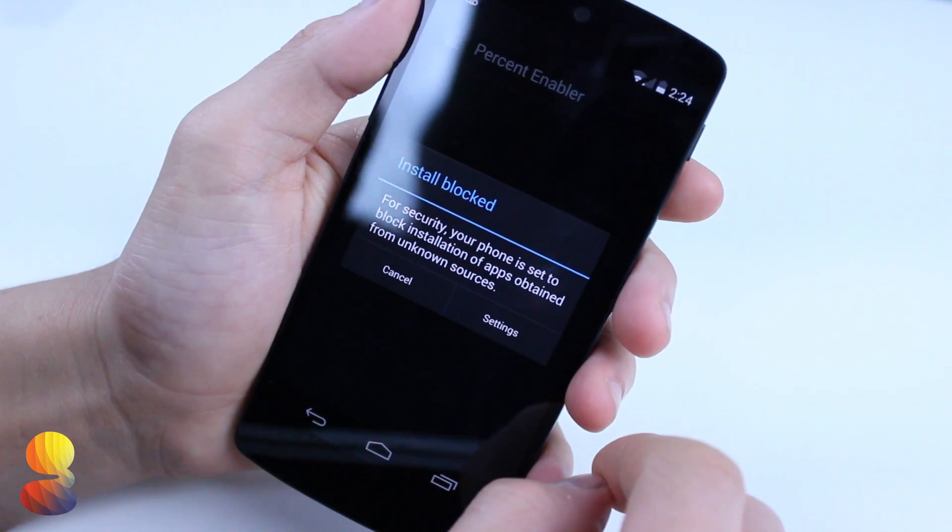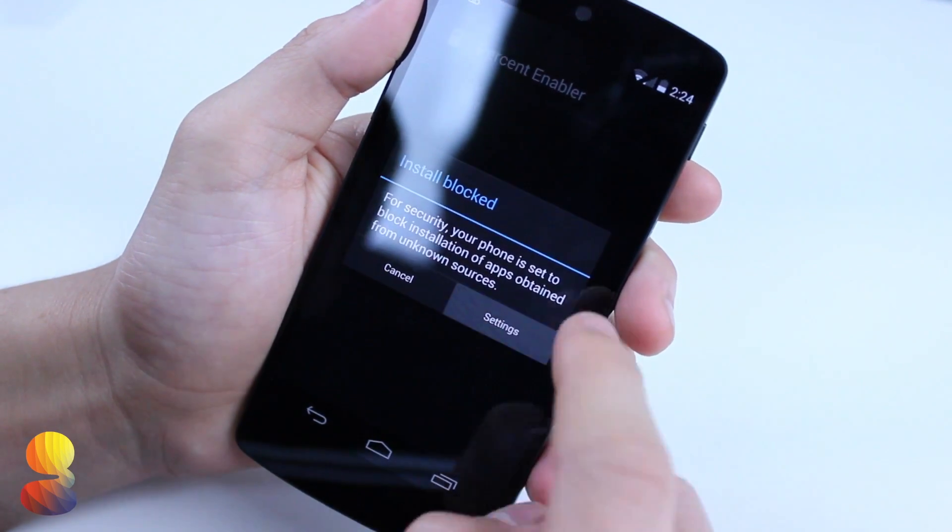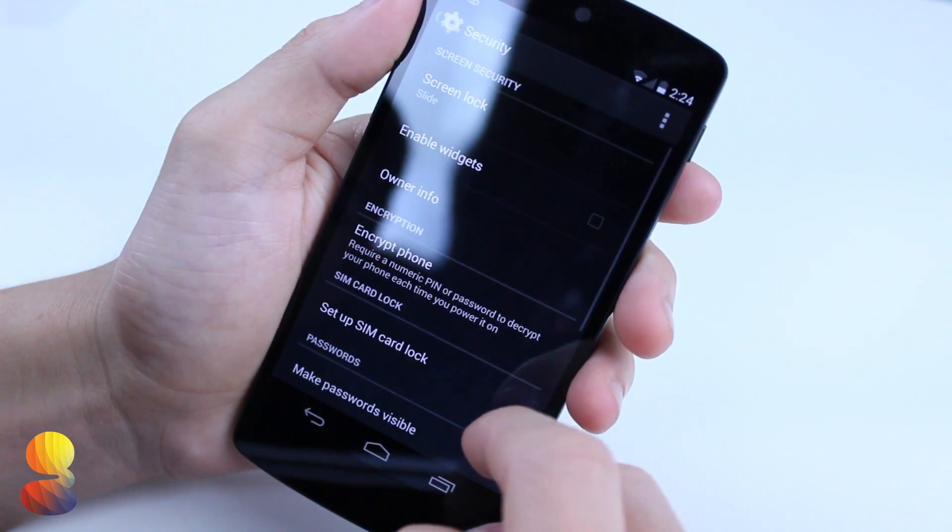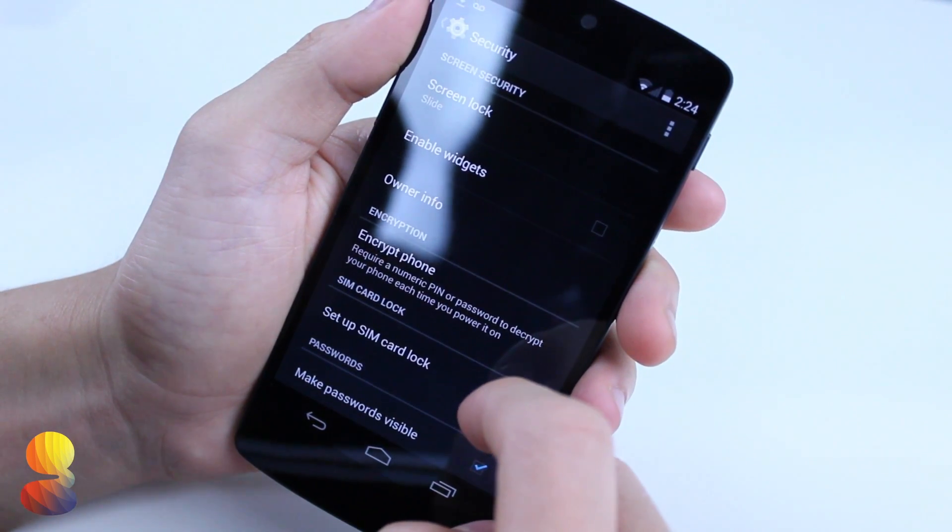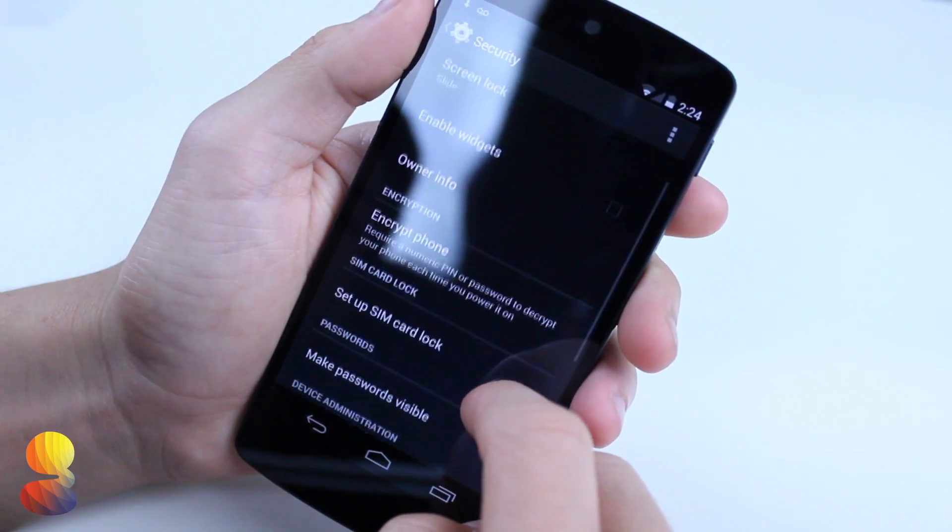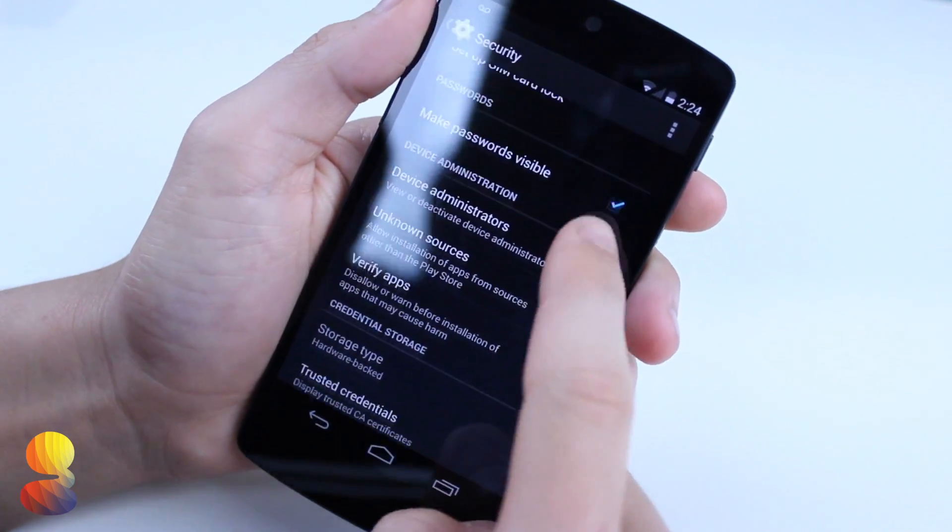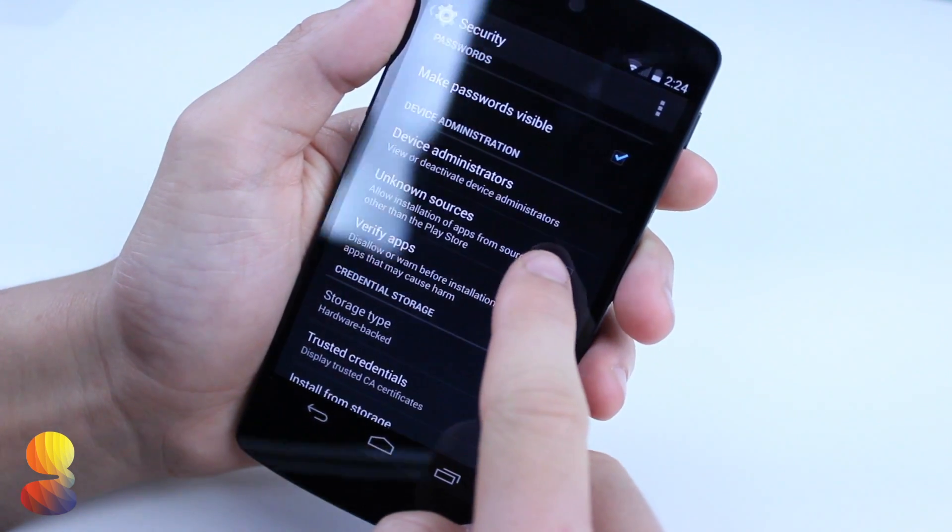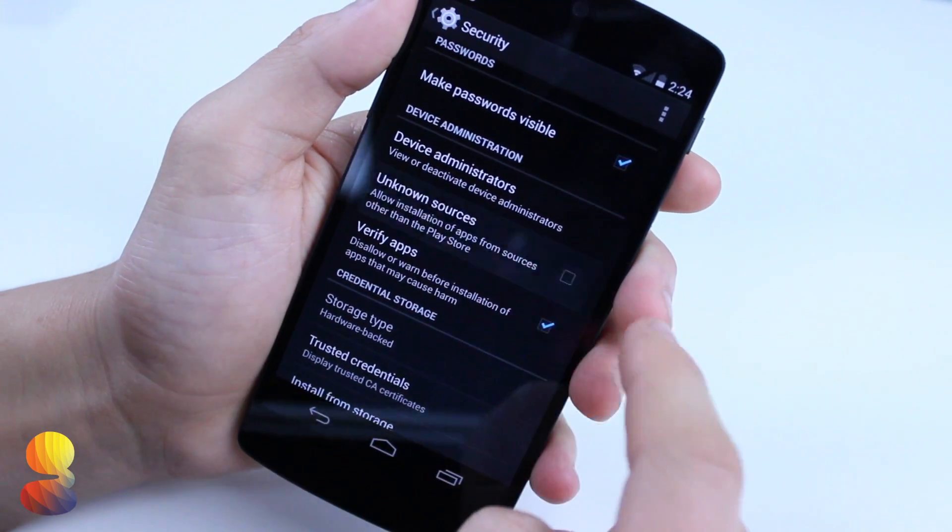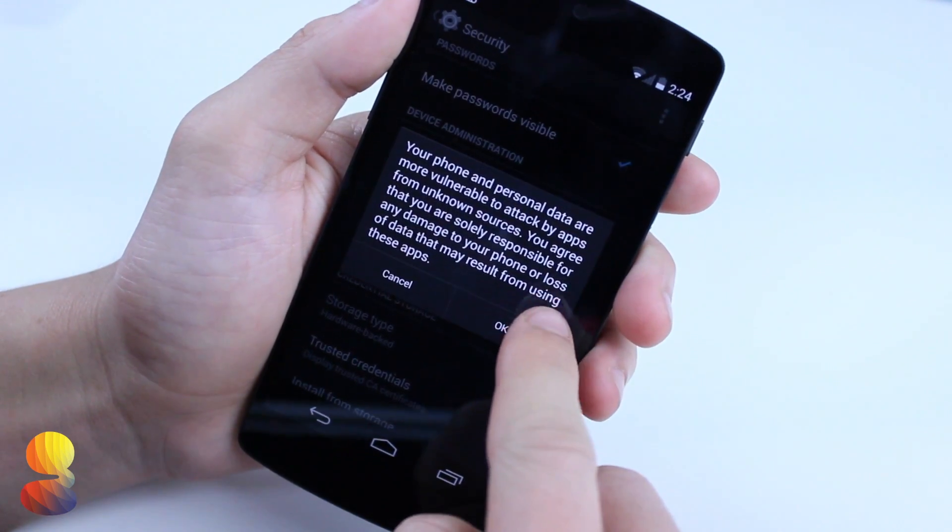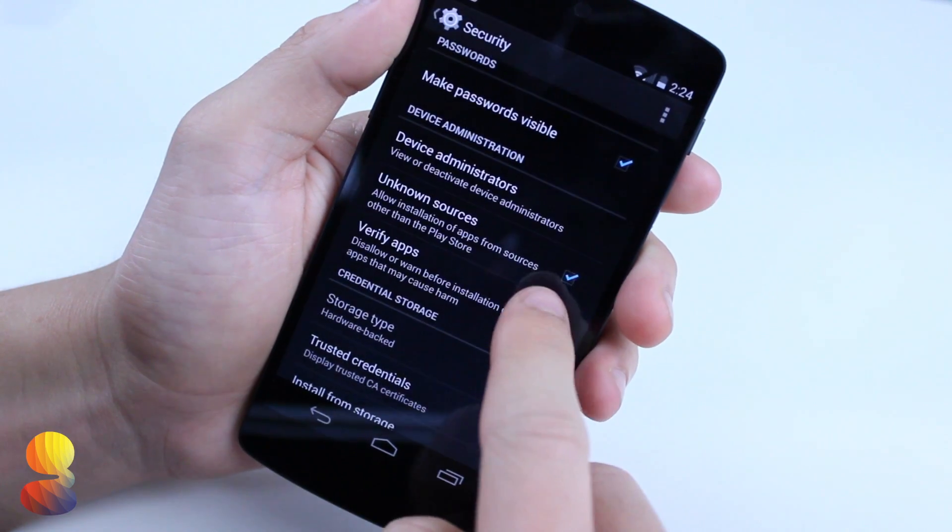Now once you download it, you may or may not need to check the unknown sources, so make sure that third party applications are available to be downloaded on your device.